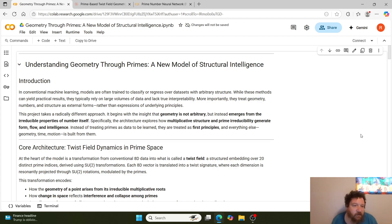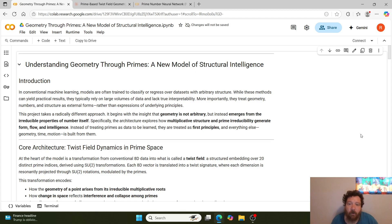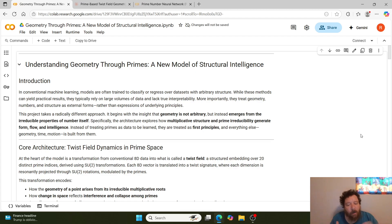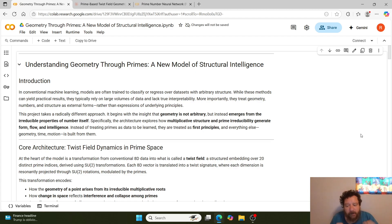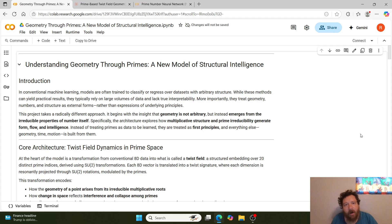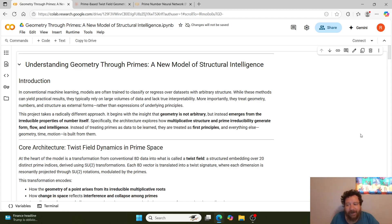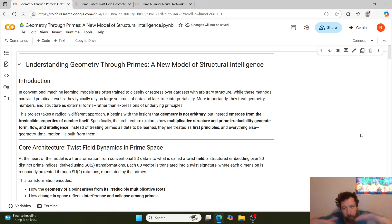So what exactly are we going to look at here? In unconventional machine learning, models are often trained to classify or regress over datasets with arbitrary structure. While these methods can yield practical results, they typically rely on larger volumes of data and lack true interpretability. The bottom line here—I've gone over this a lot on my channel—it all breaks down to the concept of the underlying geometry that these models learn off of. Essentially, you give them a dataset. They're not learning off of the dataset itself, right? They're learning off of patterns of the dataset, and things that they pull apart and pick apart within that.